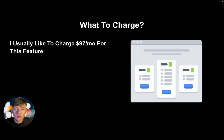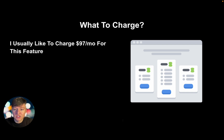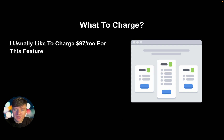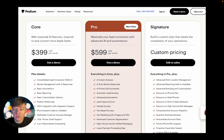Once saved, the business owner receives login credentials and when they log in they'll only see the simplified set of features you gave them — like the all-in-one inbox to communicate with leads. For pricing, you can charge anywhere between $97 and $297 a month. I usually charge $97 a month, and at that price business owners don't even flinch — it's just another small monthly software cost, and they pay on average about $800 a month on software already.